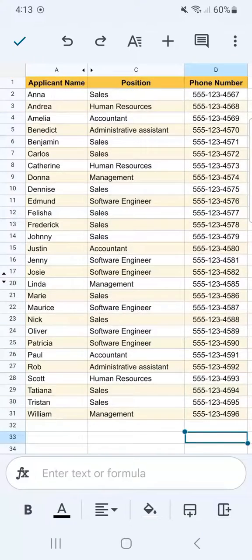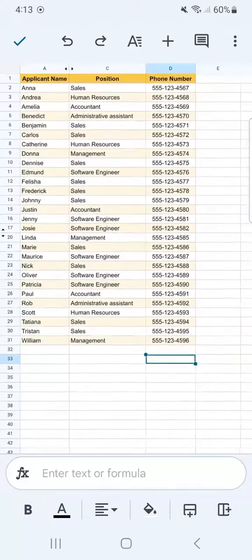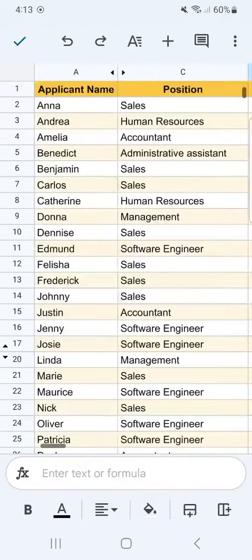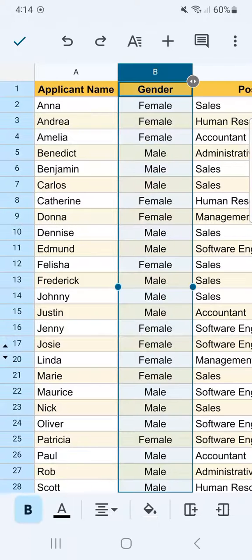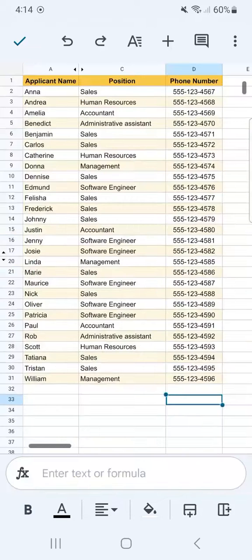We will not be able to see column B in our data set right now if we share it. But if you want to unhide it, all you have to do is tap on either the arrow pointing left or right. You can tap on either one and it will show your hidden column. And there you have it — that's how easy it is to hide your rows and columns in Google Sheets Mobile.